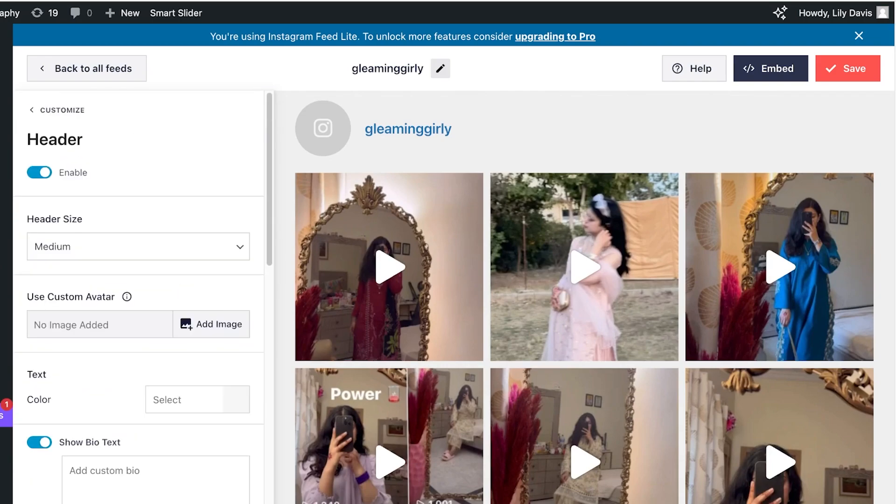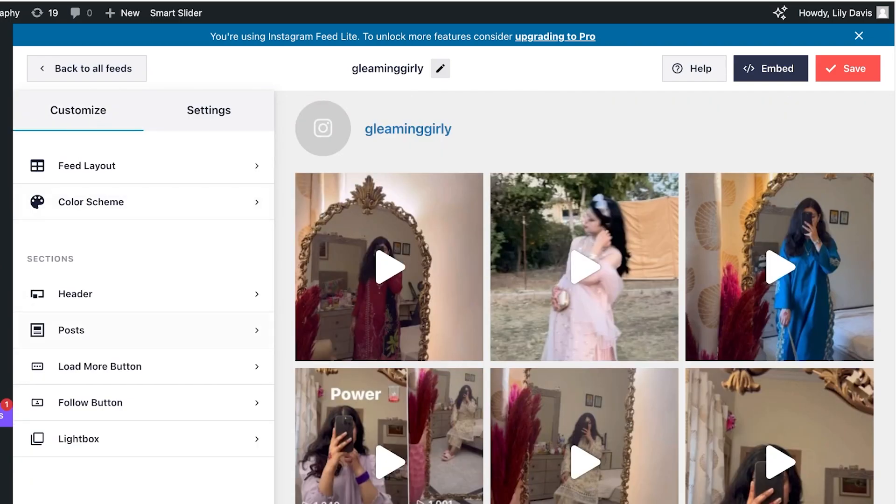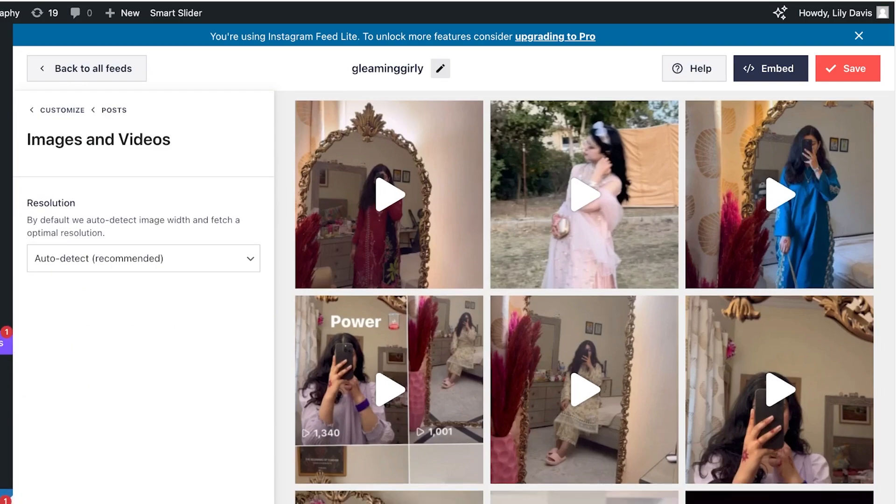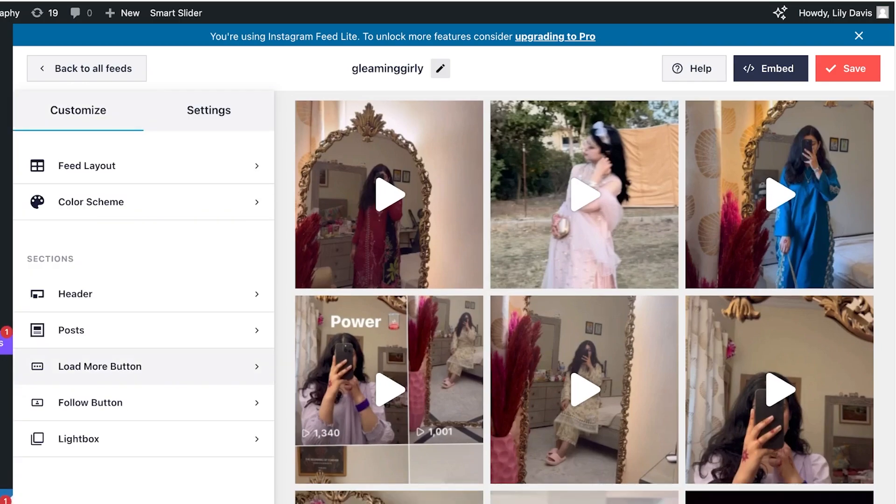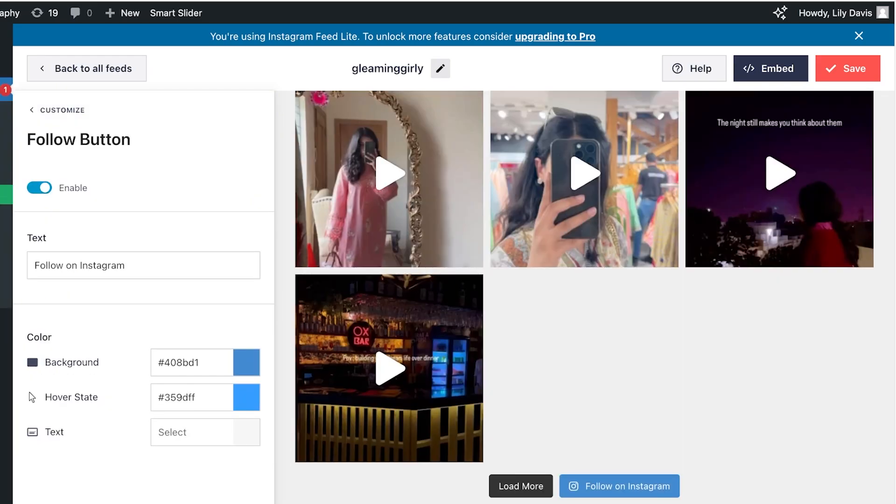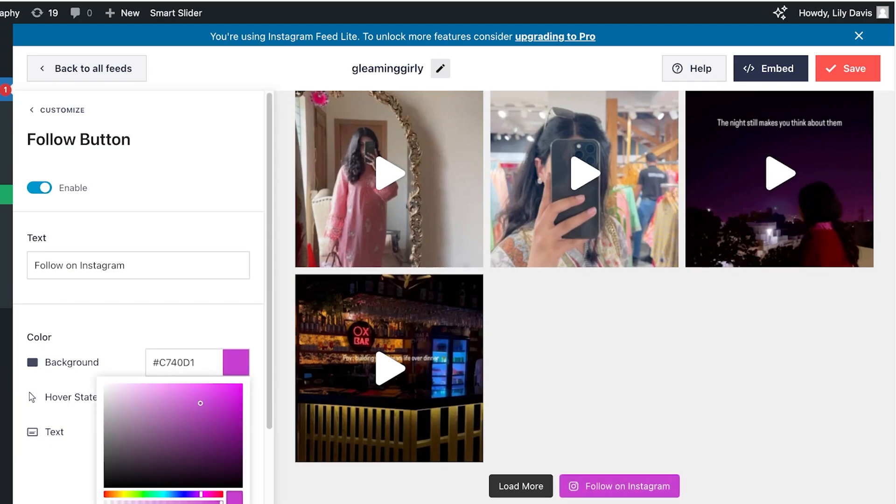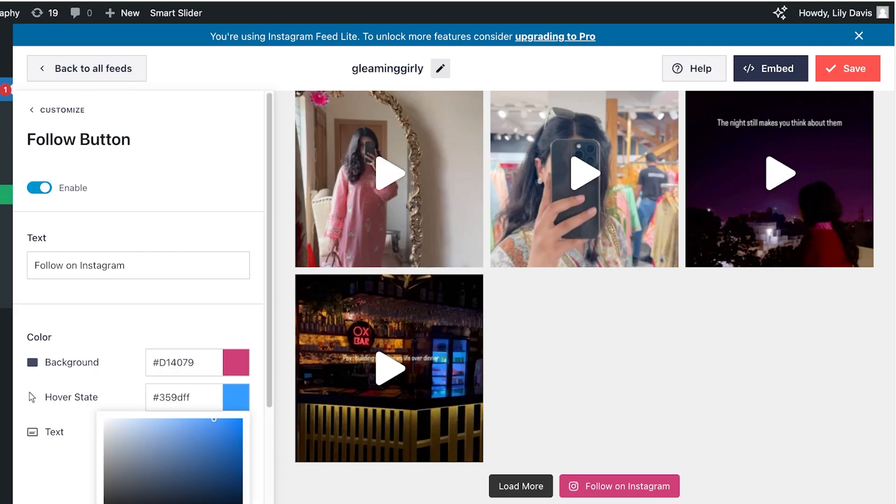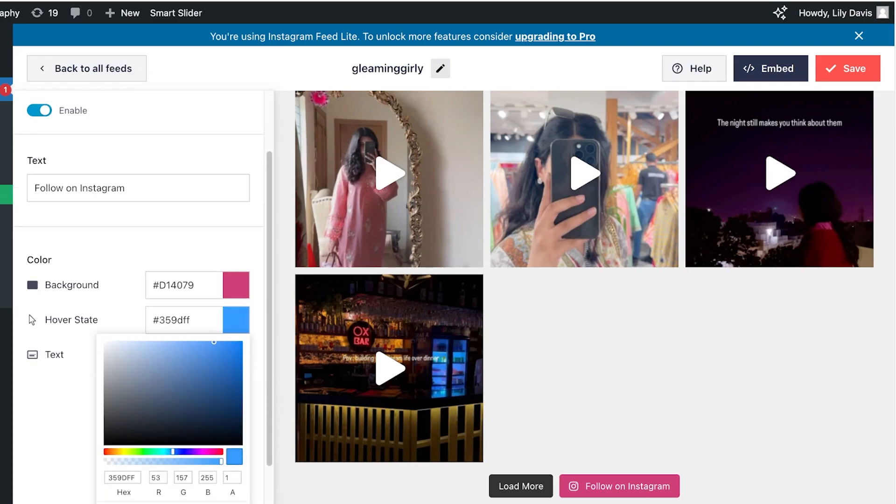If you want you can also choose to remove it. You can customize the images and videos to detect the resolution and you can include posts, load more buttons, follow buttons, and light box buttons. So I am going to change the color for the follow button to be more in line with Instagram colors